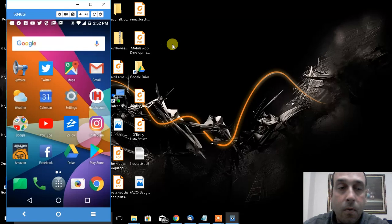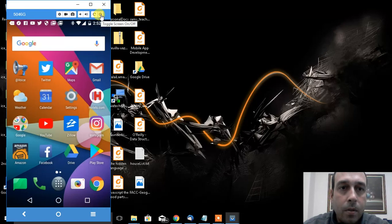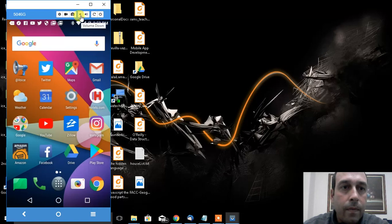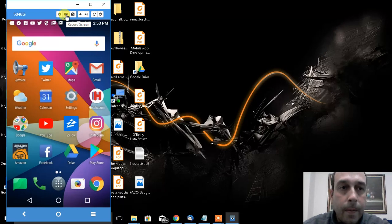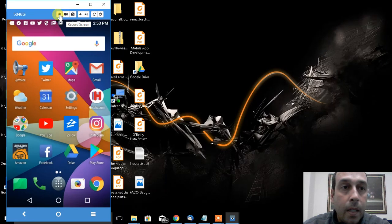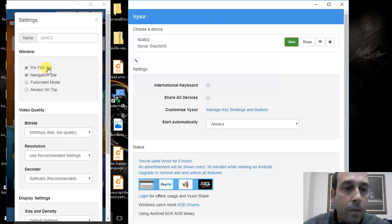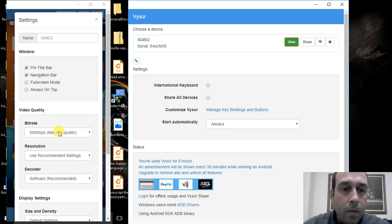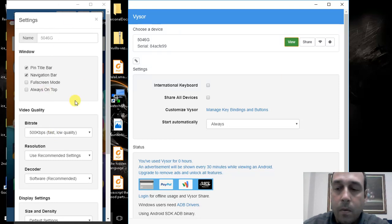For example, you can toggle screen on and off, you can rotate the screen, increase or decrease the volume, take a screenshot. I believe the record screen option is only available for the pro version. And this one opens the configuration window, so you can customize the bitrate - that is how fast data is transmitted between the mirroring application and your phone.